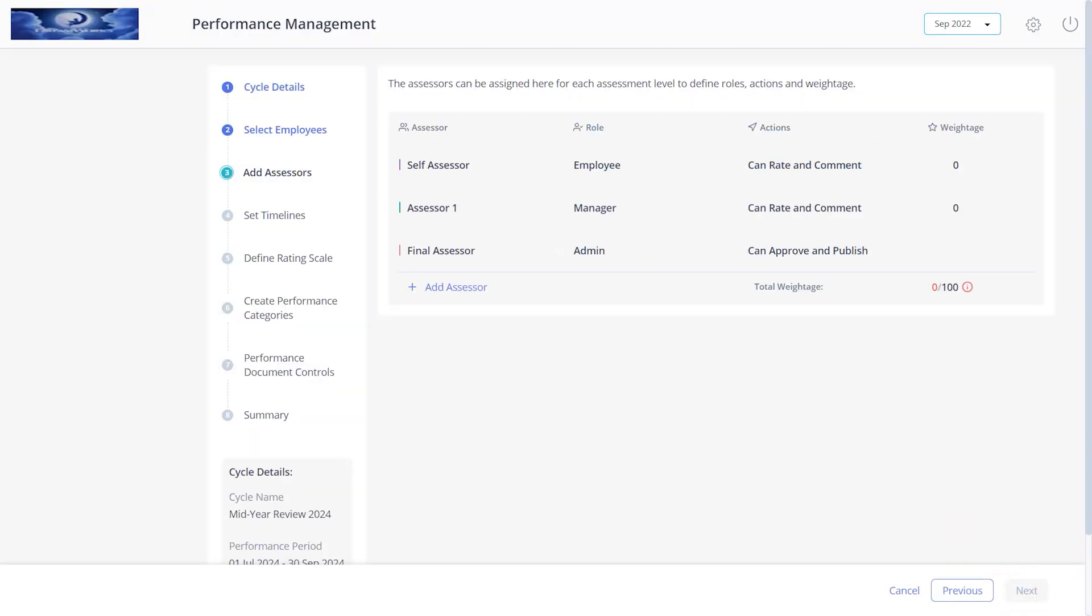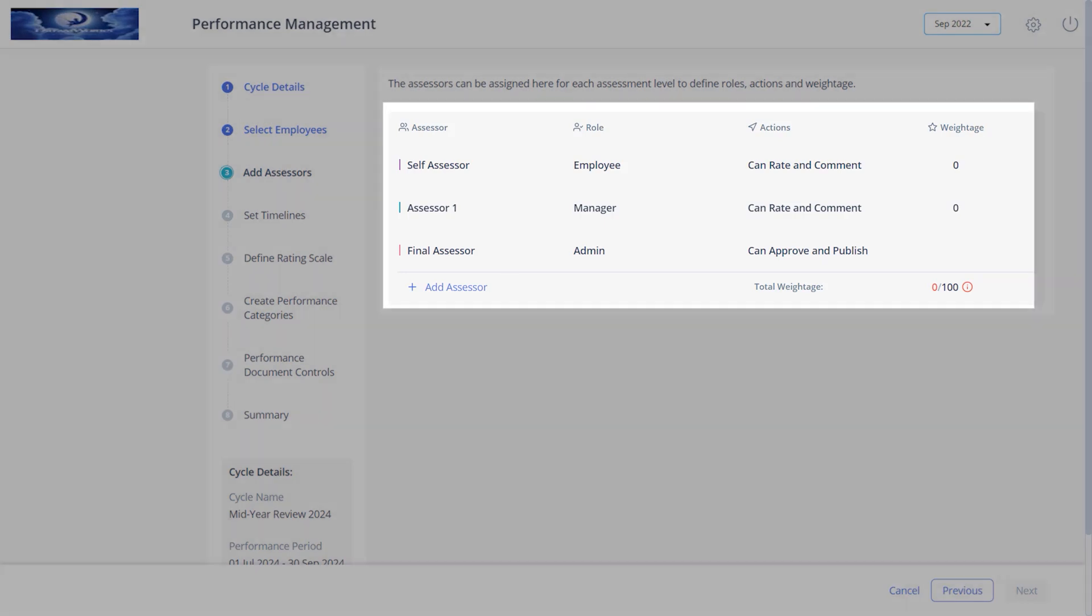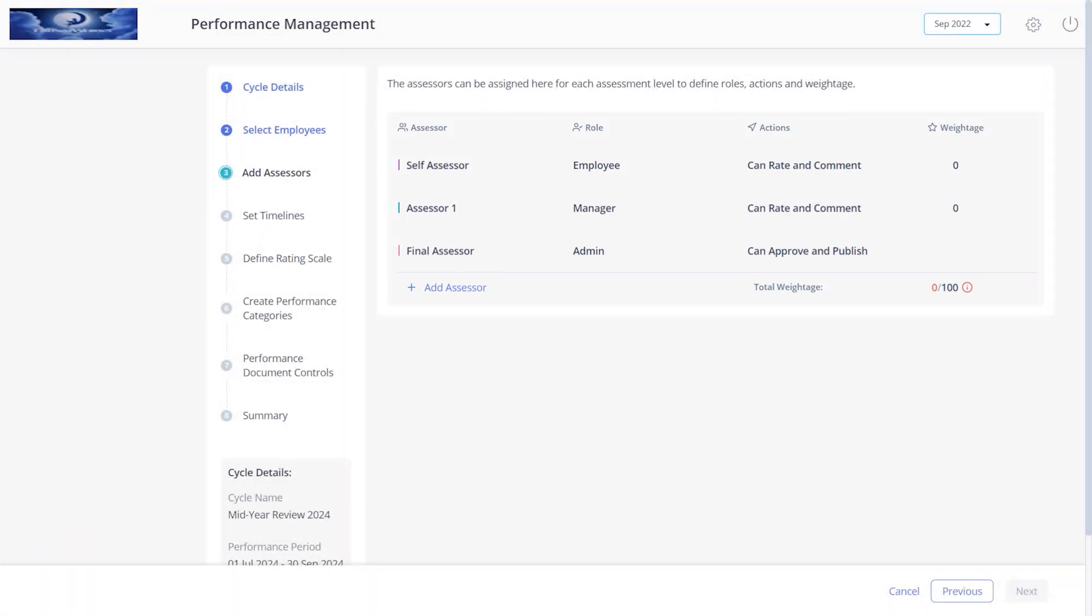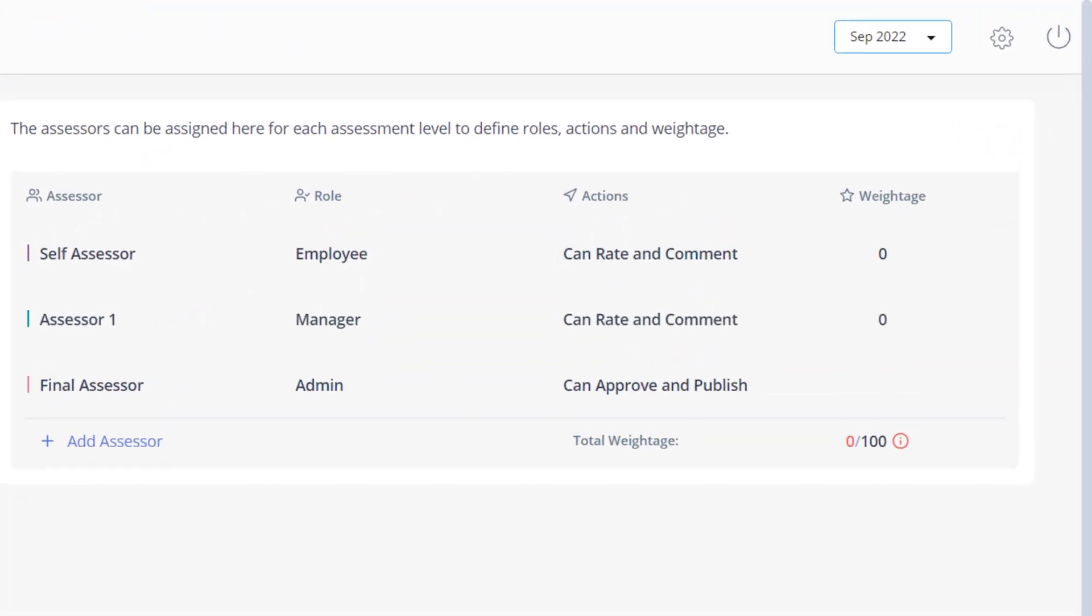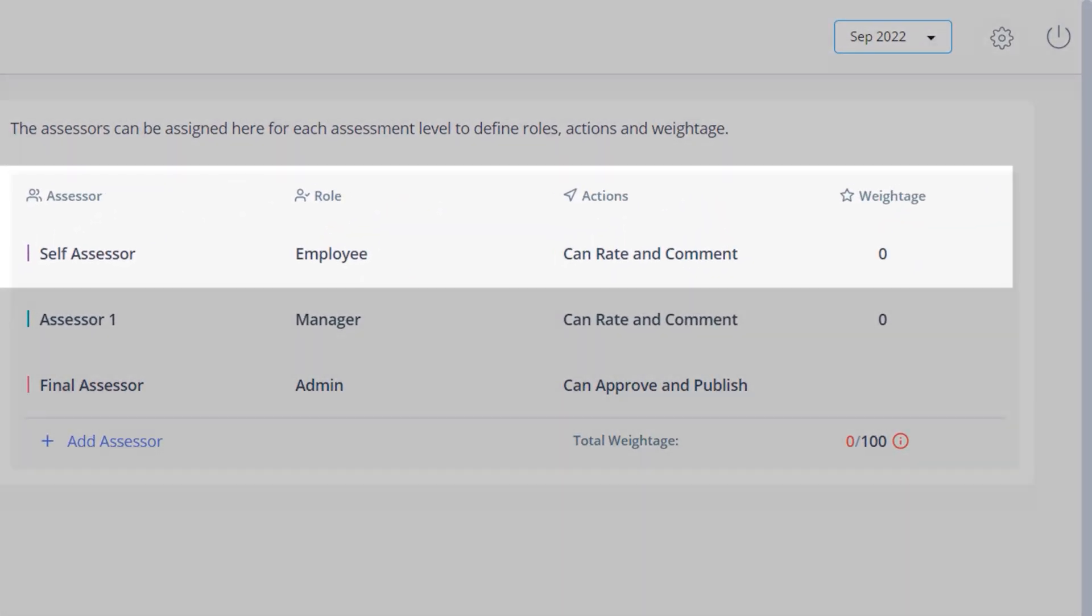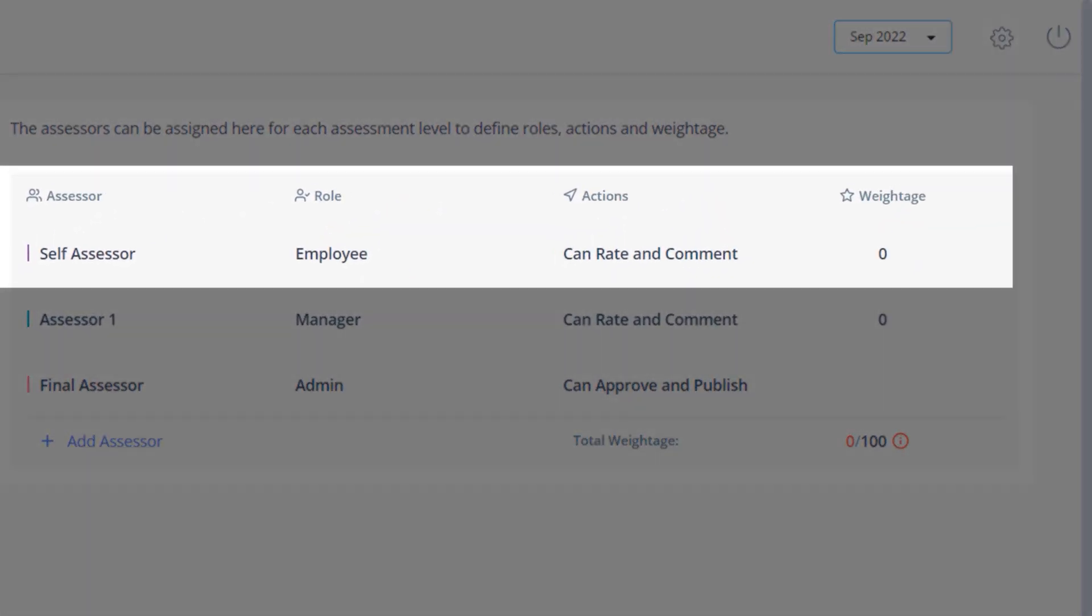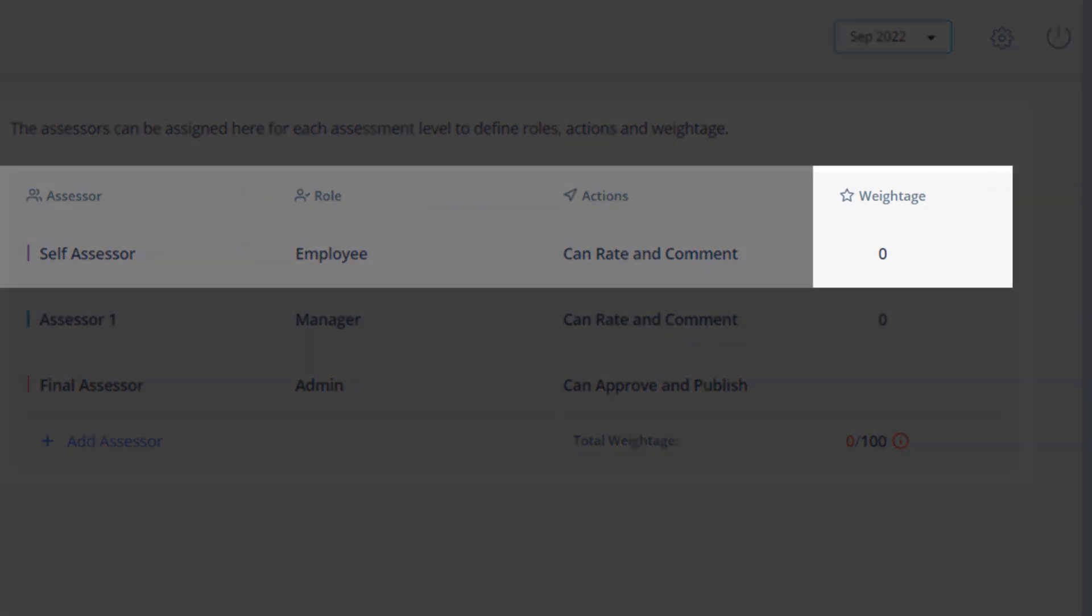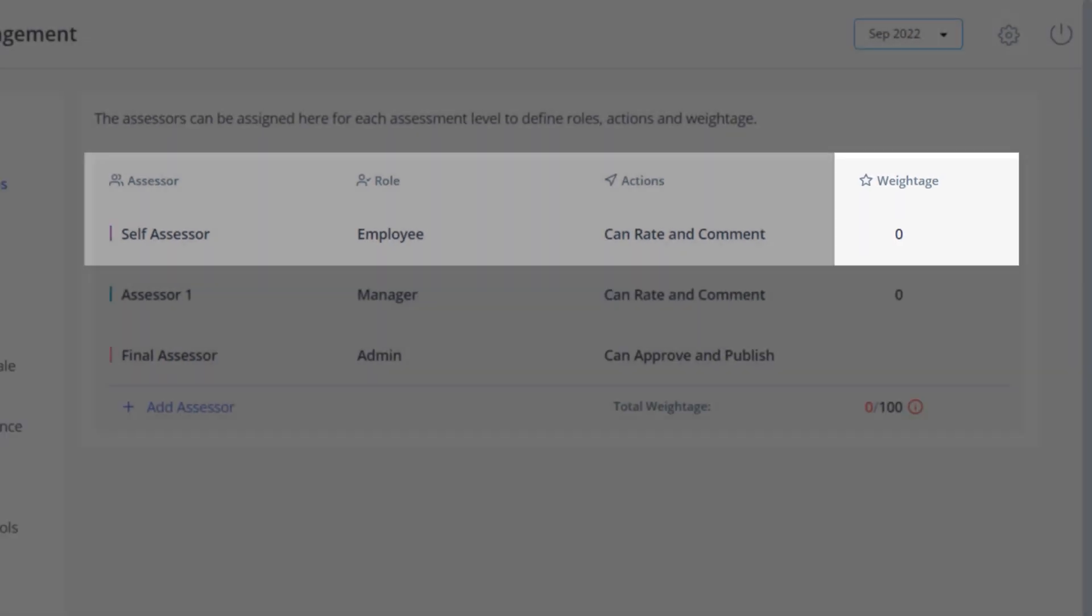Here you can assign assessors for different assessment levels and also define their roles, actions, and weightage. By default, three levels of assessors are set. Self-assessor's role and actions are set by default as employee and can rate and comment, but you can choose to add the desired weightage.